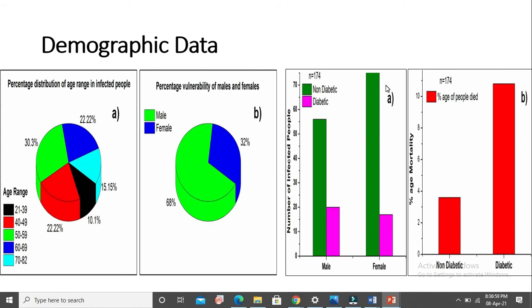This is a bar graph of diabetic and non-diabetic. The people who are non-diabetic are more infected, while the higher mortality can be seen for diabetic people.